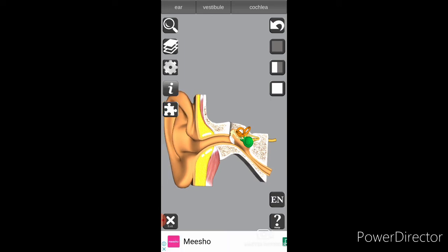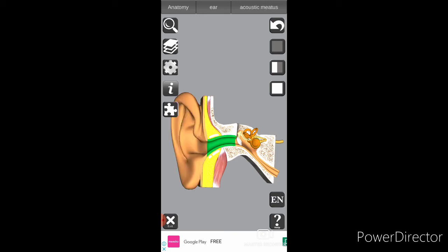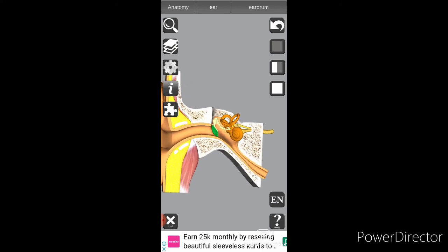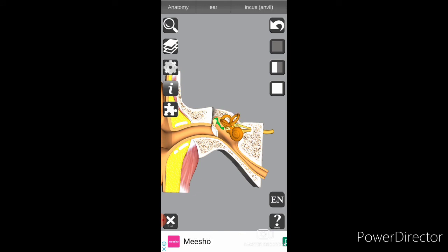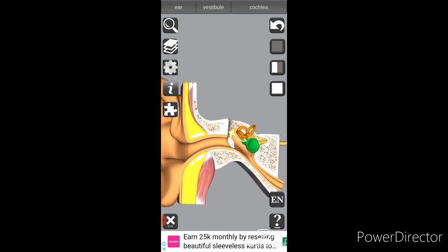Let me revise all the parts of the ear. First is the Pinna. Second is the acoustic meatus, or ear canal. Third is the eardrum. Fourth is the malleus, or hammer. Fifth is the incus, or anvil. Sixth is the stapes, or stirrup. Seventh is the cochlea, and then the nerve signals go to the brain and we hear the sound.